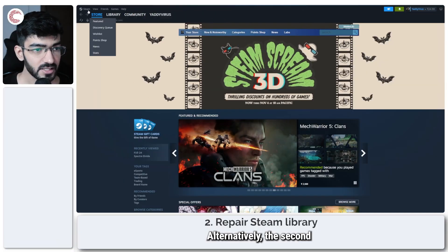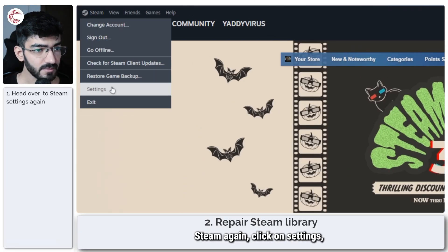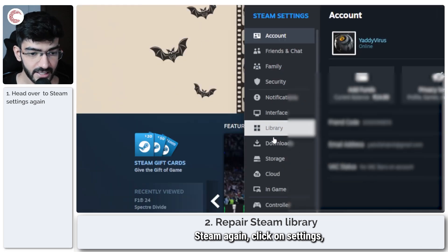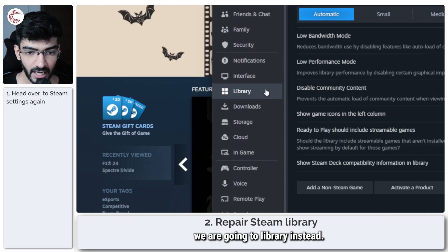Alternatively the second solution is to head over Steam again, click on settings and this time we are going to library instead.